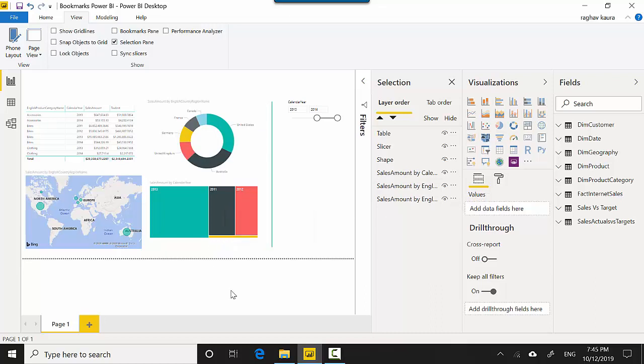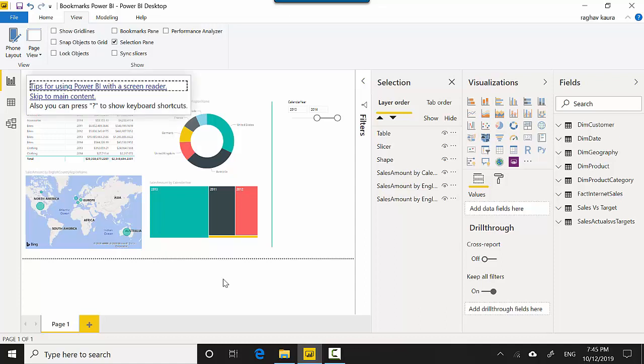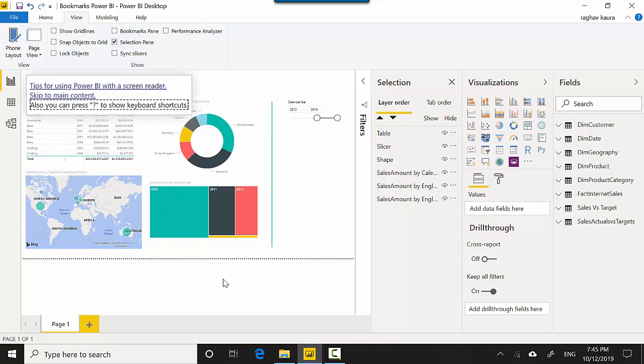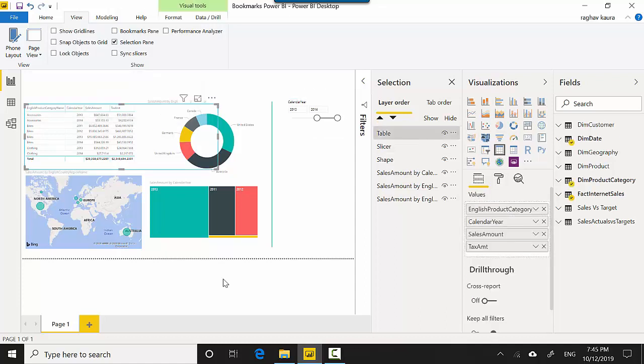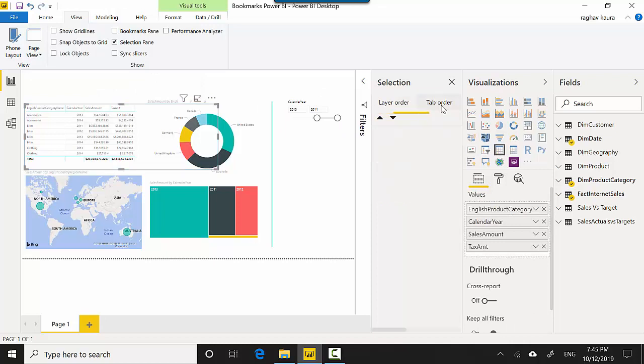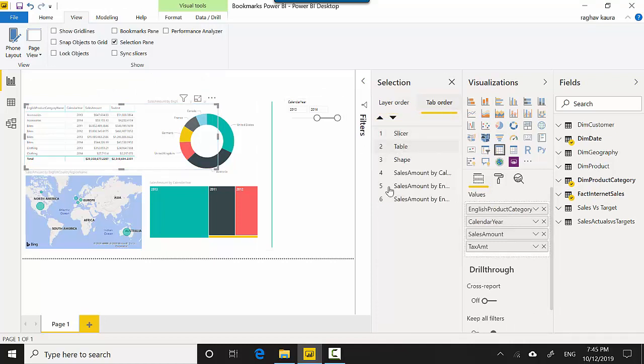I can also go and change the tab order. Let's say if I traverse my report without a mouse using, let's say, a tab button like this, so you can see it's got a tab order. So I'll show you where the tab order is. This is the tab order and table is the second one, you can see.